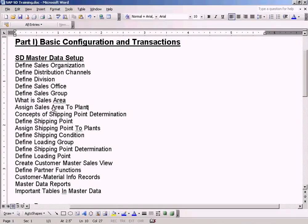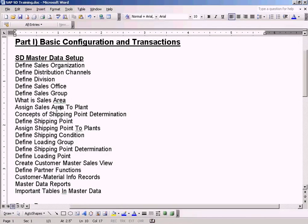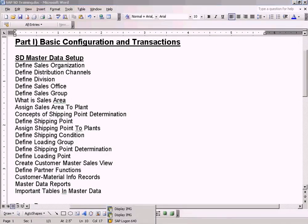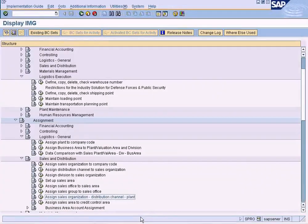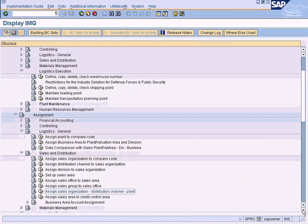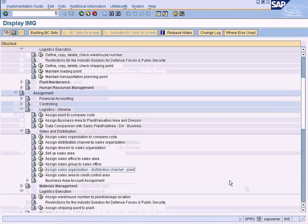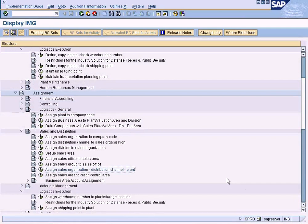Now let's see how to assign a sales area to plant. We need to assign a sales area to plant so that we can make it as a plant that can supply goods to customers. This is a final step.